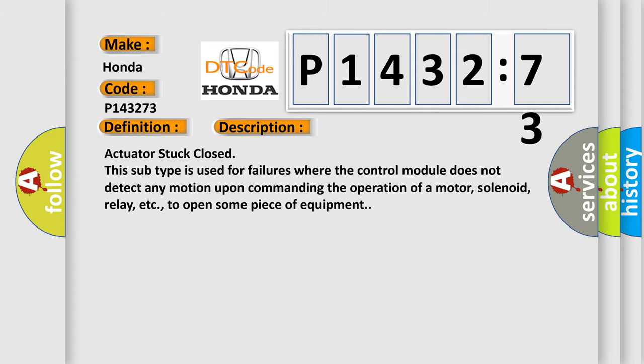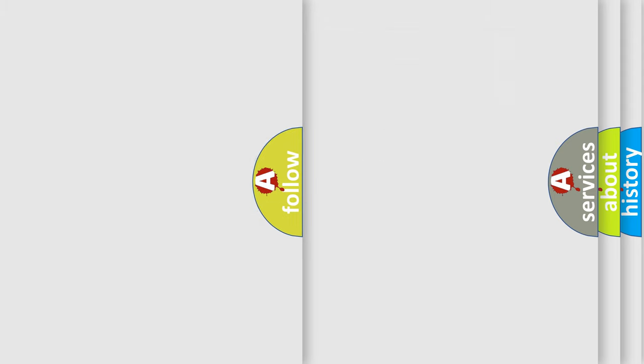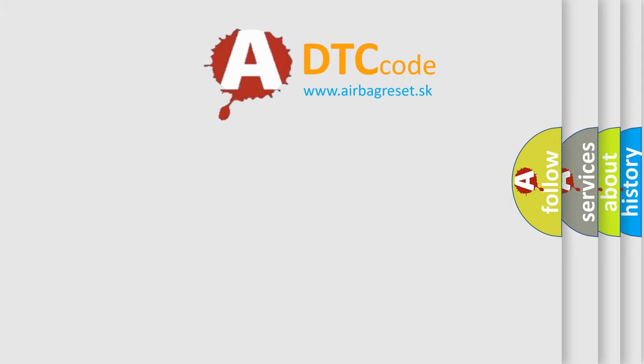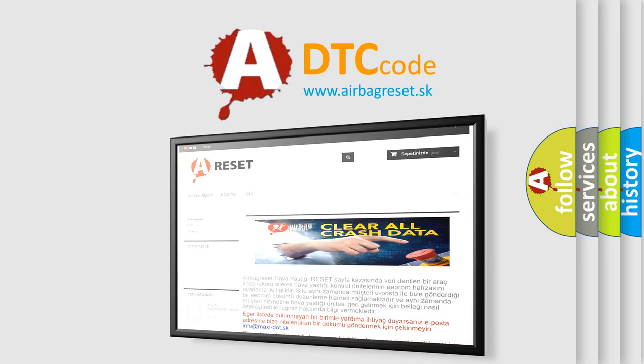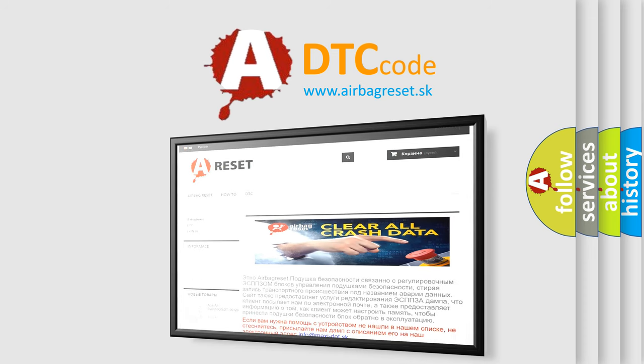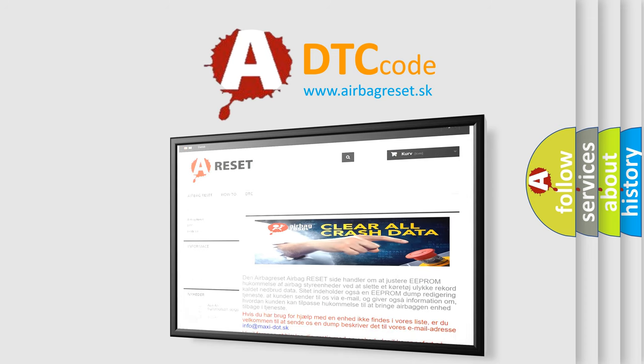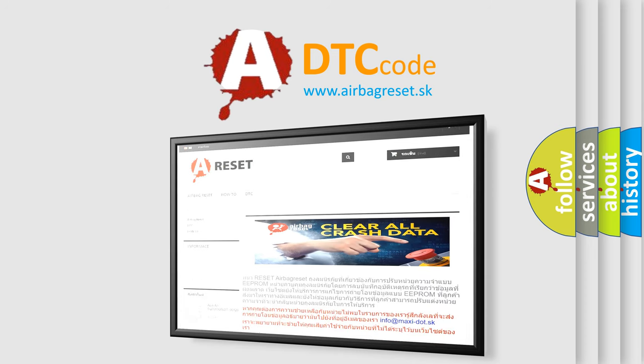The Airbag Reset website aims to provide information in 52 languages. Thank you for your attention and stay tuned for the next video.